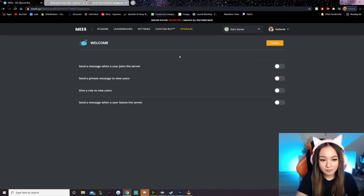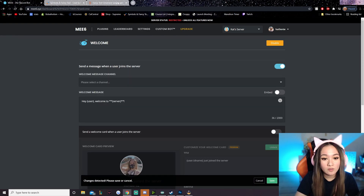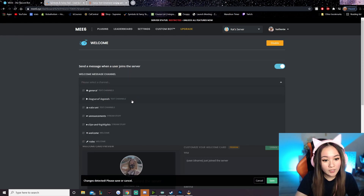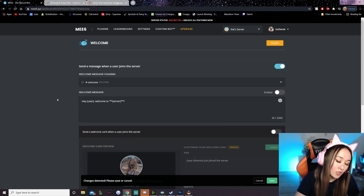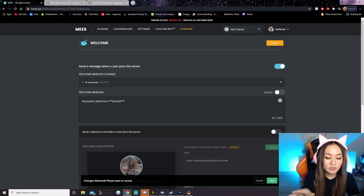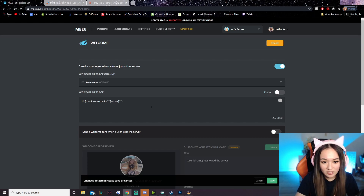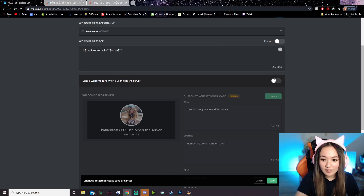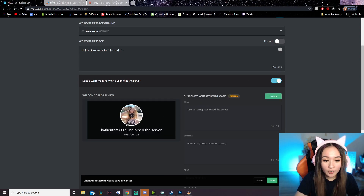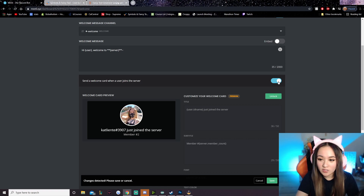For welcome, you can enable this if you want — I think it's pretty cute. Check 'send a message when the user joins the server.' Select that welcome channel we made initially so all the welcome messages go there instead of spamming general chat. You can customize the text however you want — I'm just going to change it to 'hi user, welcome.' You can also send a welcome card. I personally paid for MEE6 premium so my server has custom welcome cards, but it's totally up to you. Then click save.